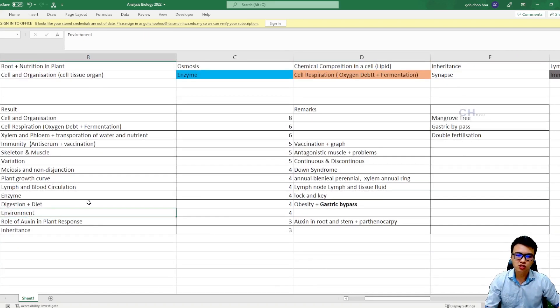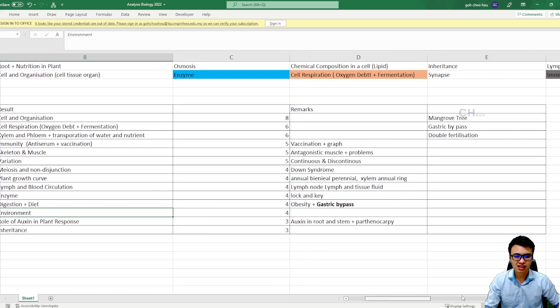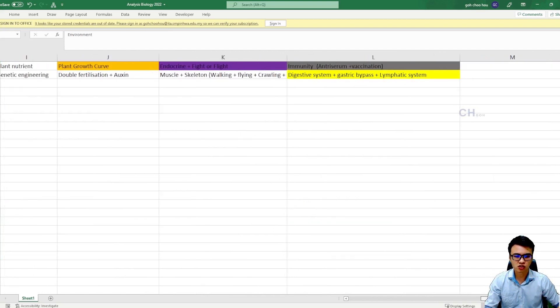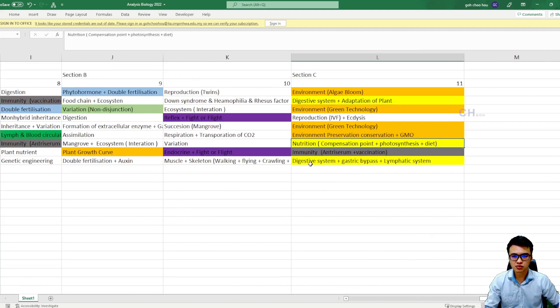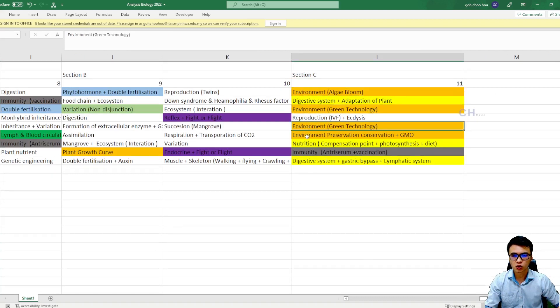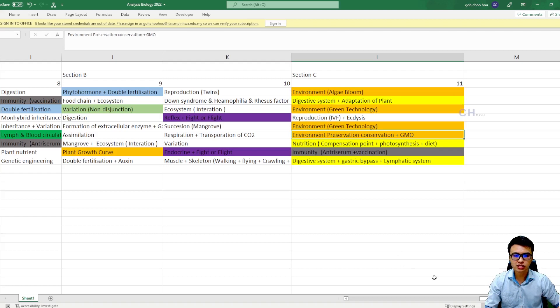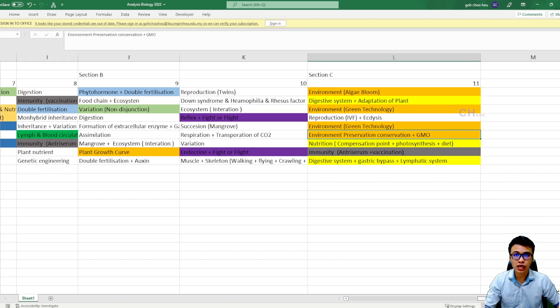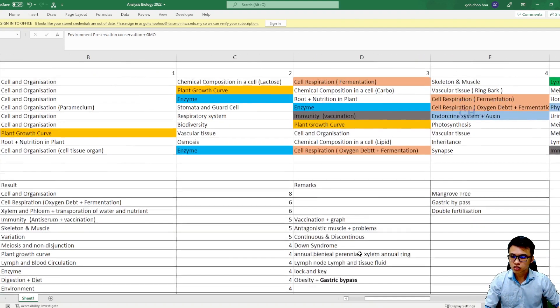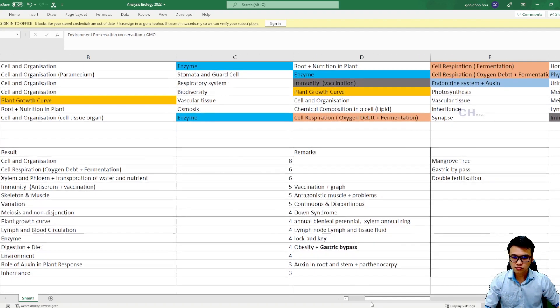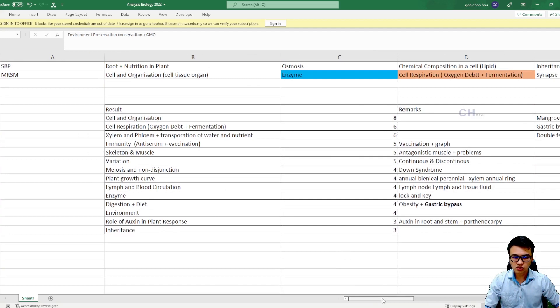So next one is the environment. Now environment is also quite important, because this topic will be coming out in your last questions of paper 2 as well. So you can see, besides digestive system, you have the environment questions here, four environment questions. So guys, please get ready for the environment, and do not ignore the environment topic. Please don't do that.